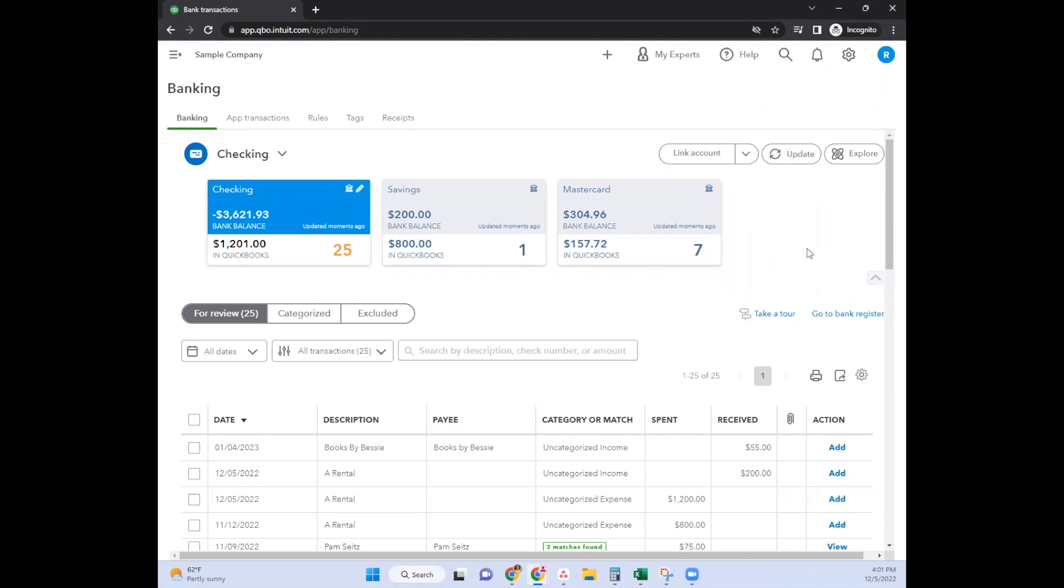Hello, I thought I would come at you with a tutorial on how to split a transaction in QuickBooks Online. I'm using the sample company, the QuickBooks test drive version, and I'll jump right into it.